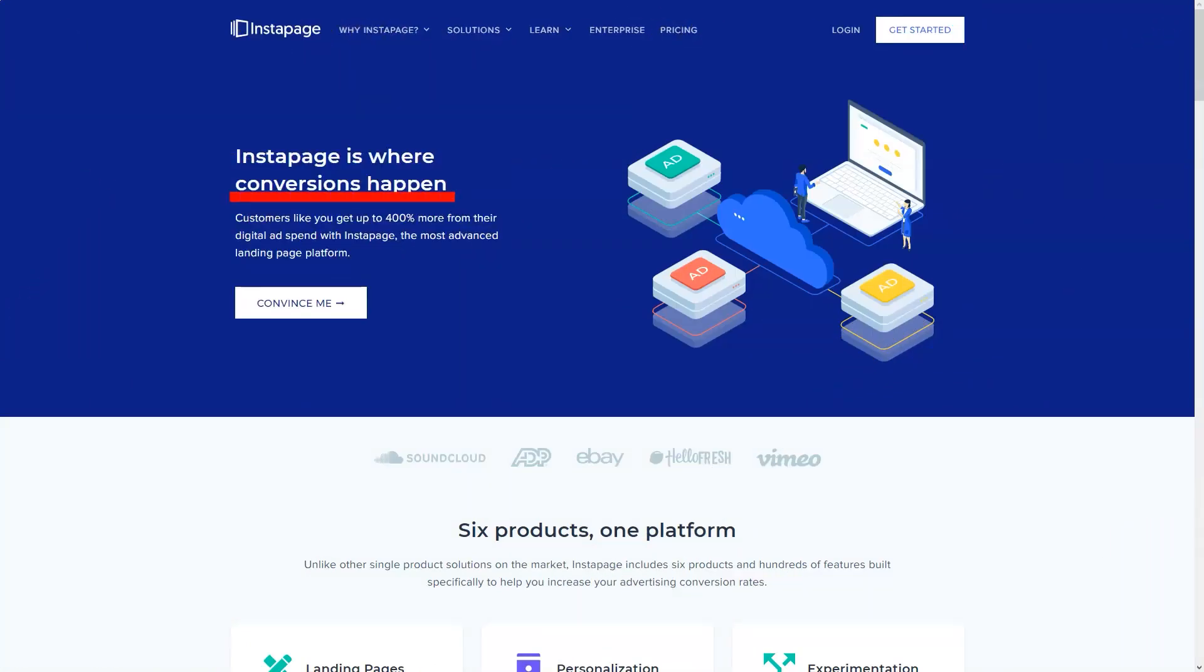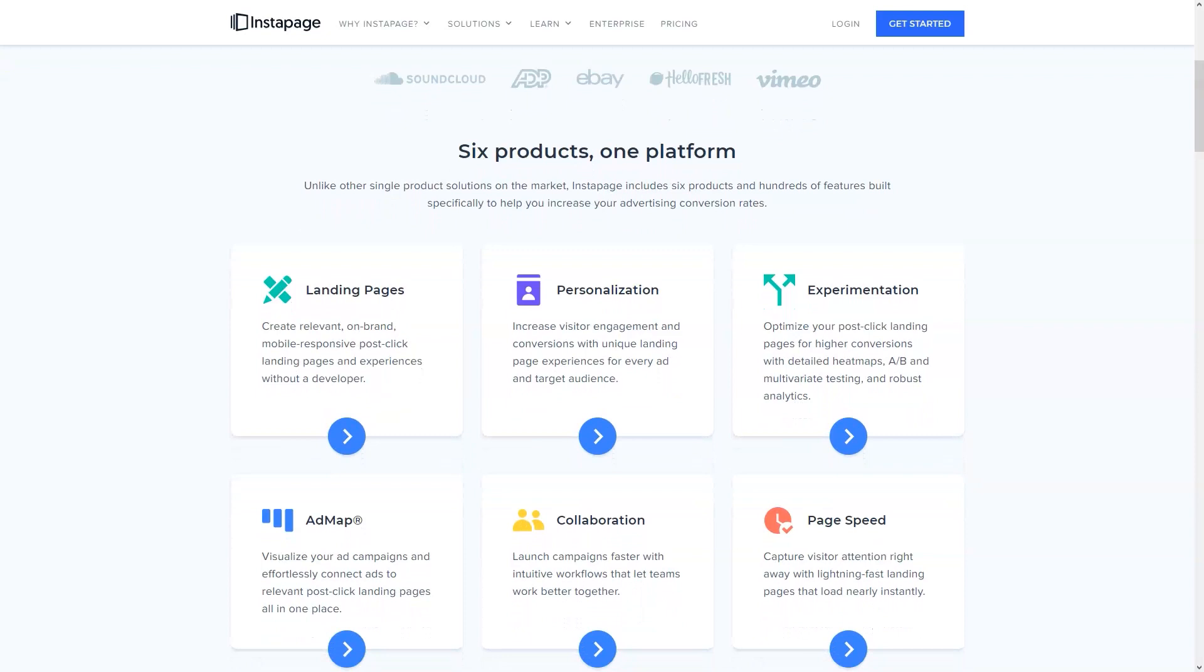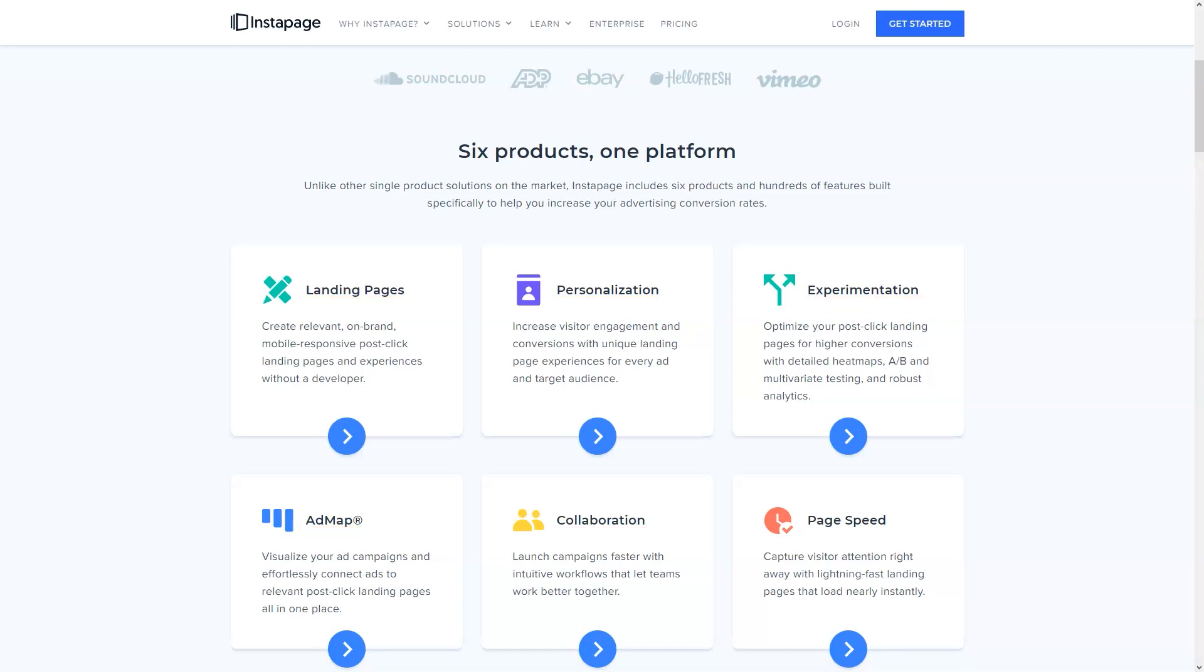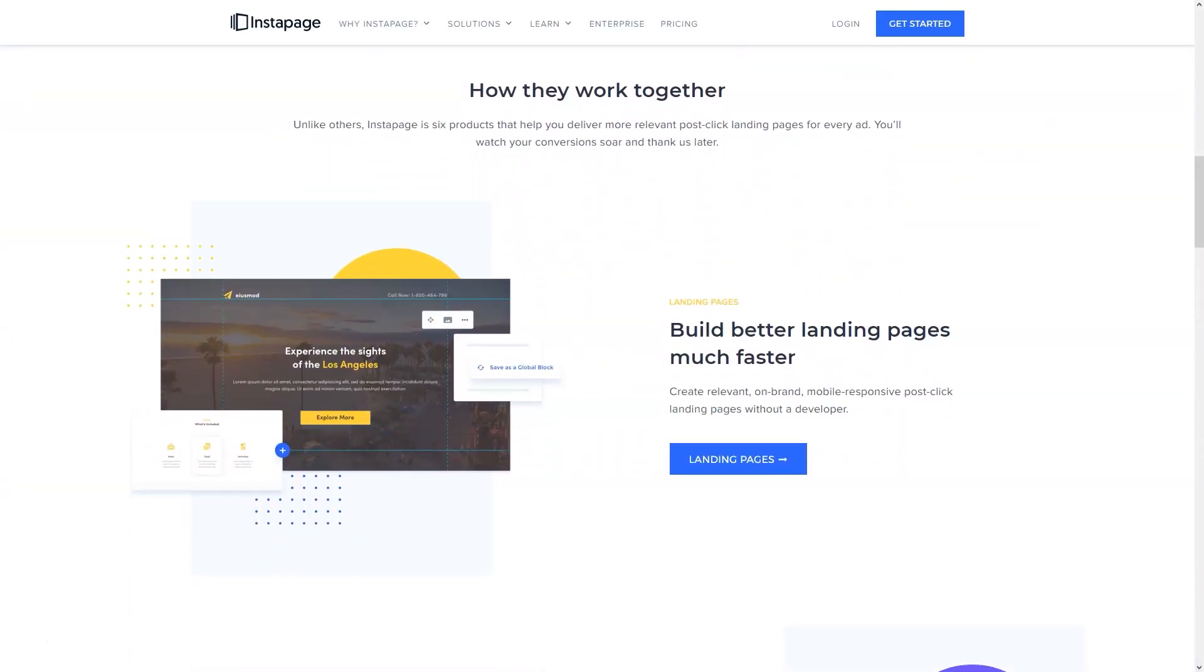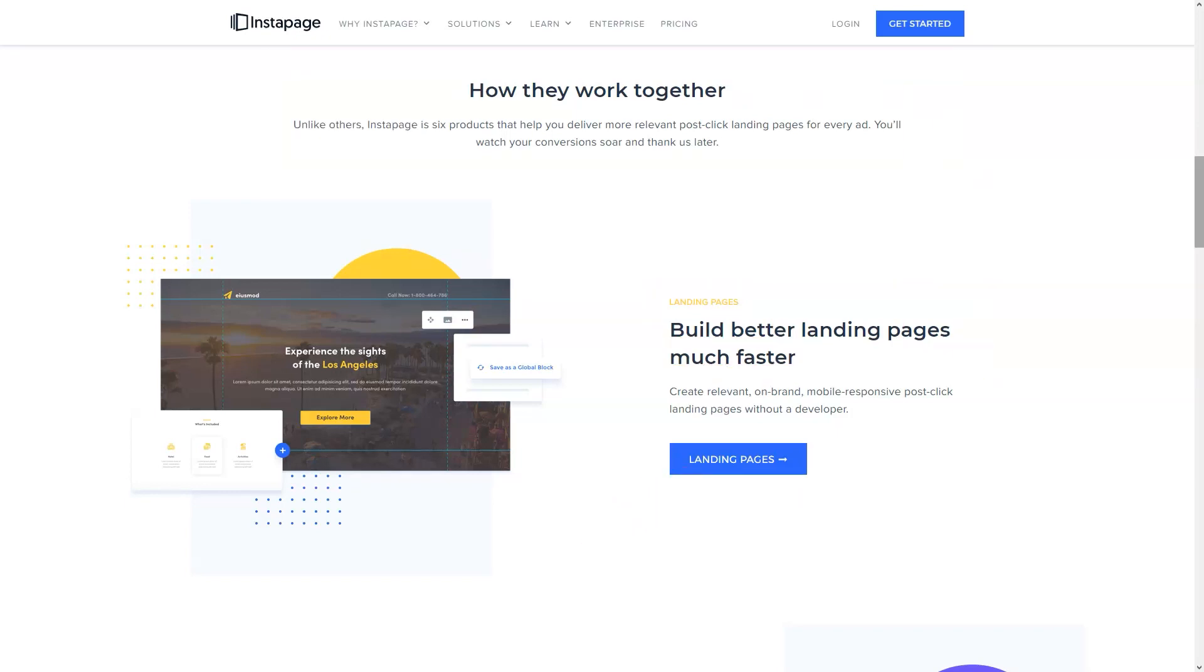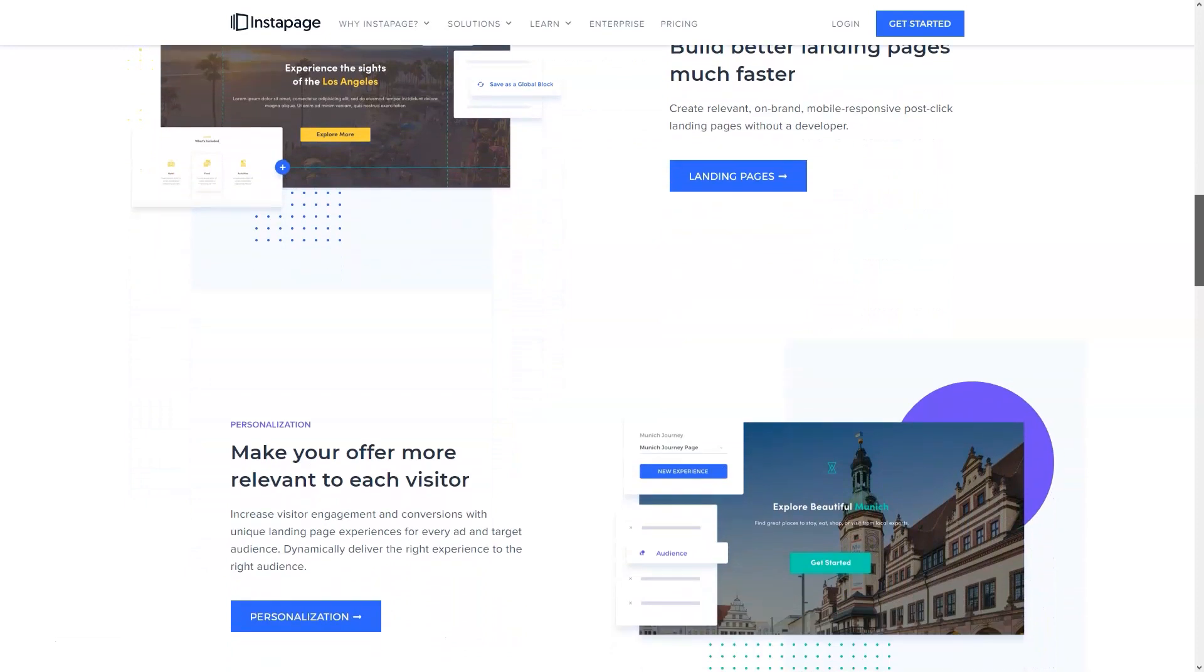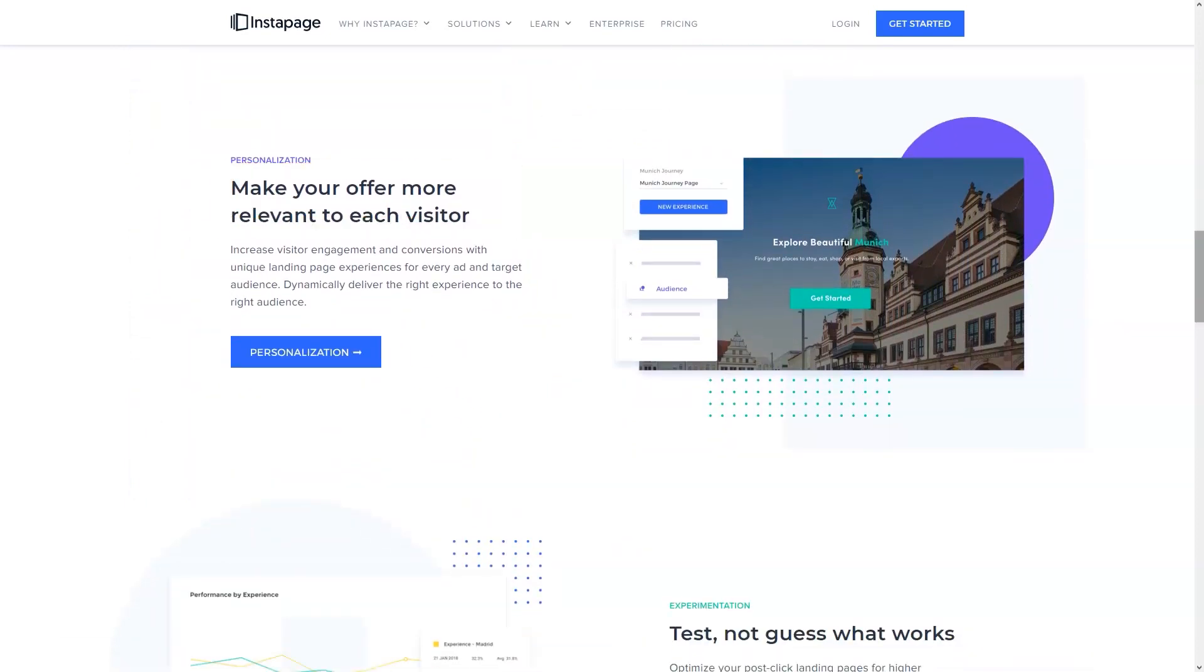Instapage is designed for small business owners and individual users who are just getting started. Here users will be able to understand how easy it is to create quality landing pages. Whether you want to optimize your page for search engines, A-B test your pages, or collect user data through registration forms, you can do it all in Instapage.